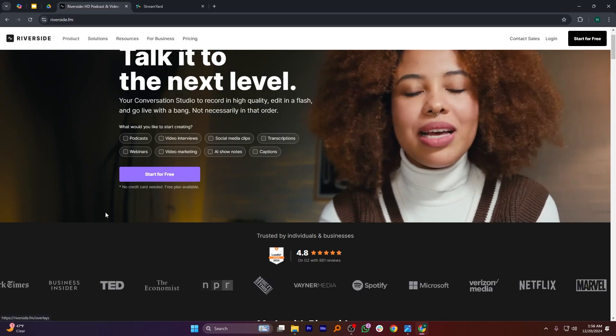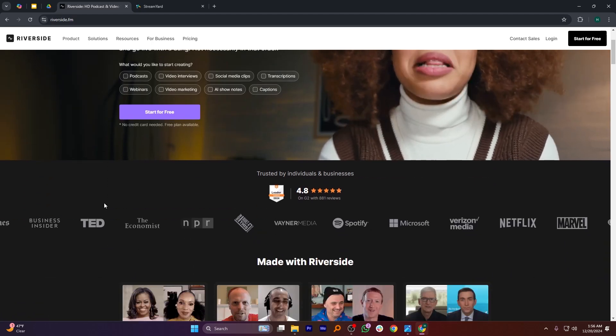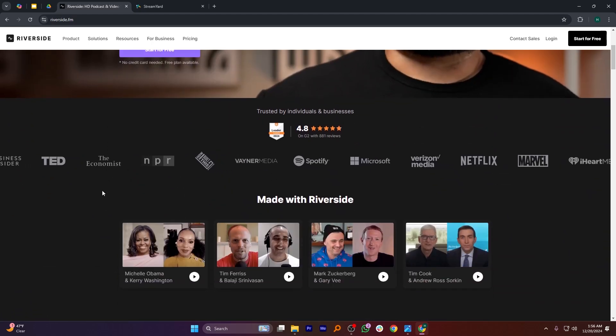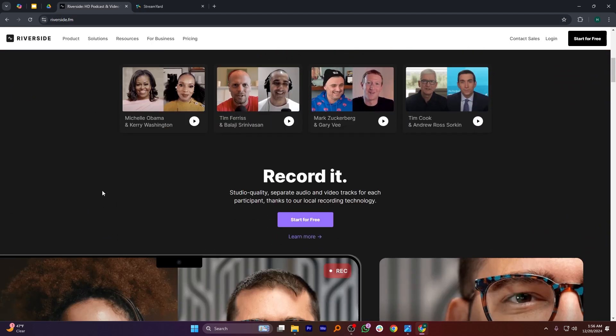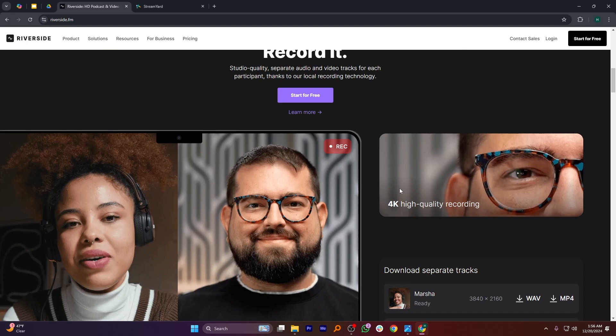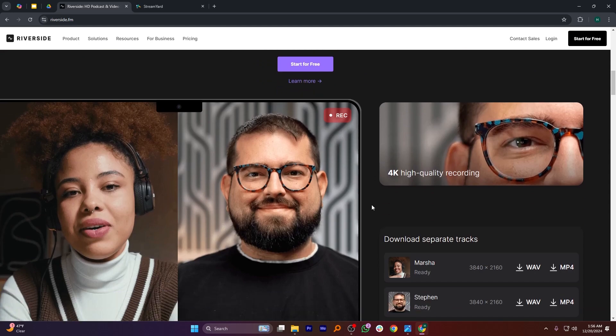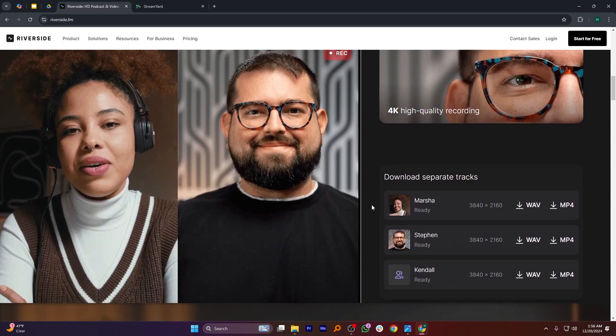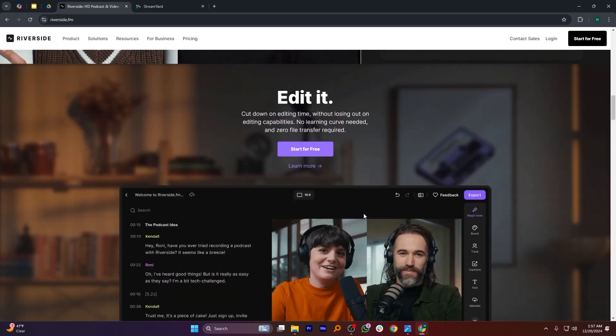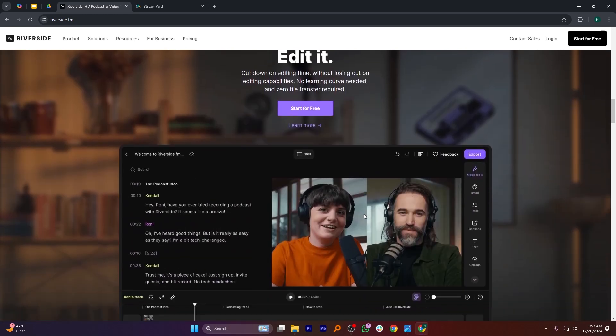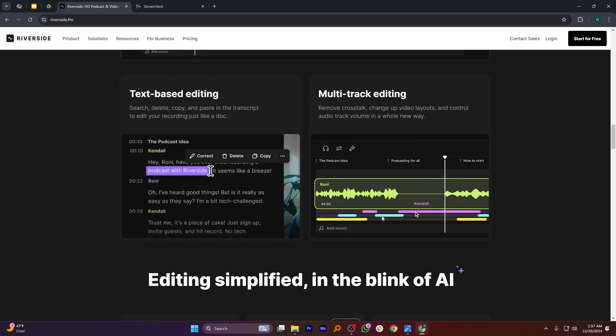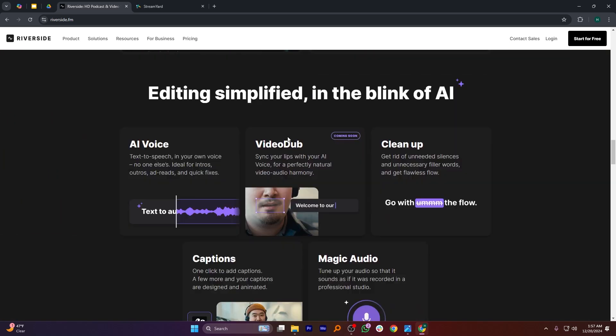Riverside.fm and StreamYard are both excellent platforms for content creators but cater to different needs. Riverside.fm is ideal for high-quality audio and video recording, offering features like local recording to ensure professional-grade output. It's a great choice for podcasters and creators who prioritize production quality. However, its live streaming capabilities are more limited compared to StreamYard.